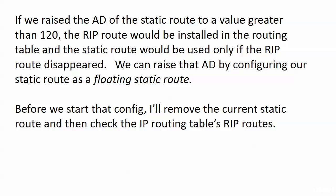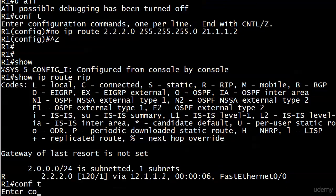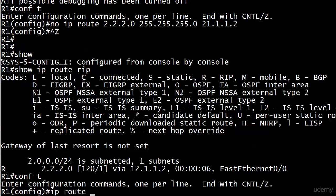On the board here I talked about removing the current static route and checking the IP routing tables RIP routes. We already did that, so let's go ahead and take a look at a floating static route.